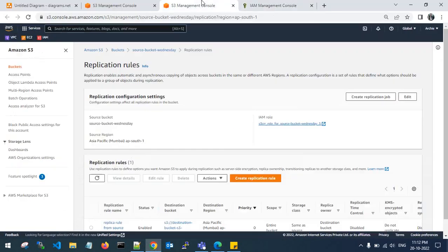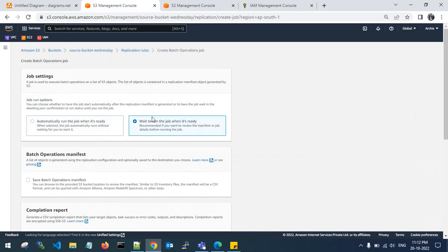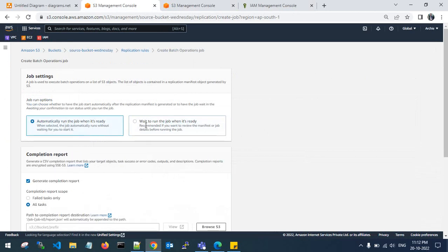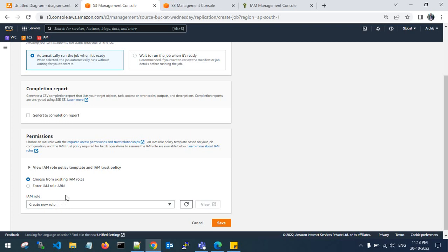Go to the source account and to the batch operations job. For job run options, you can automatically run the job when it is ready or wait to run it manually. For a completion report covering failed and successful tasks, you can generate a report into your S3 bucket. The destination report will also replicate automatically. I don't want a completion report here, and I'll create a new role for this batch operation replication rule.